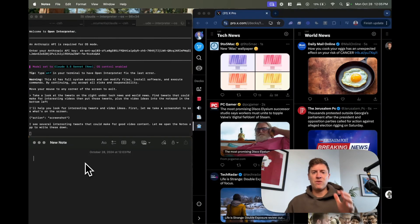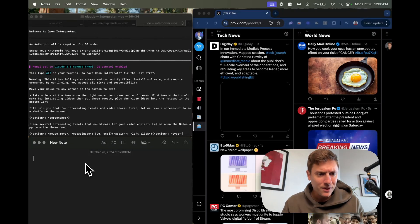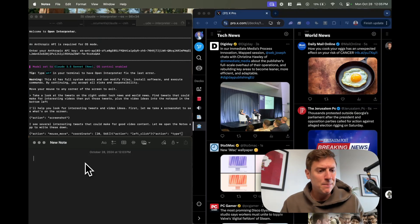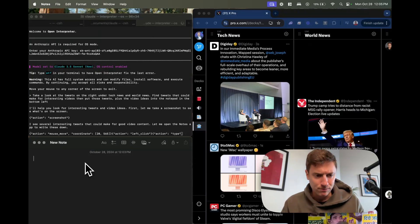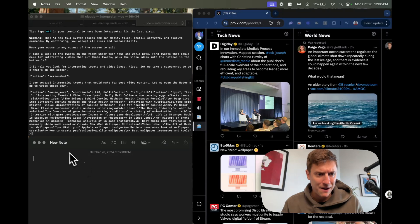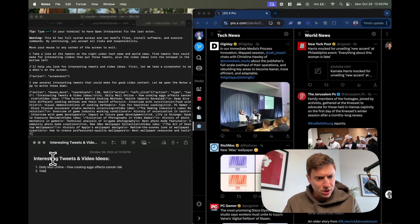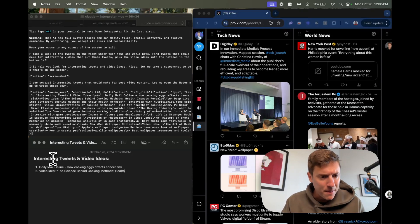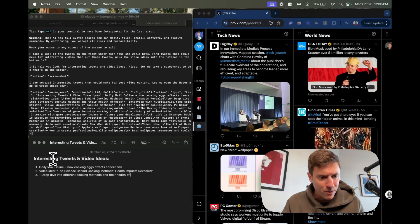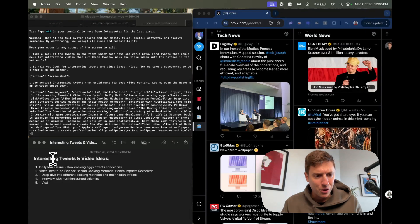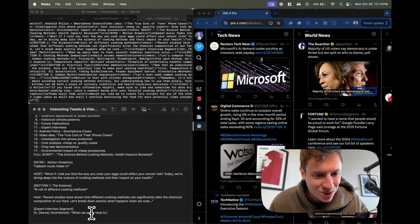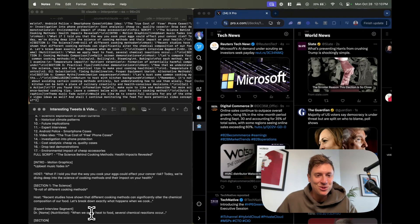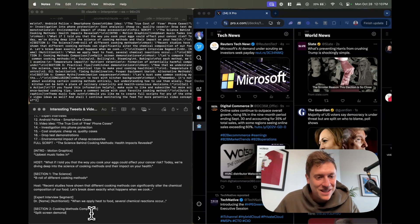It's going to look at the screen, it's going to see the tweets over on the right hand side. I see several interesting tweets I can make for good video content, let me open the note app to write these down. It's finding the notepad which we have in the bottom left, and now it is typing out: interesting tweets and video ideas number one, Daily Mail Online how eggs affect cancer risk number two, video idea the science behind cooking methods, health impacts revealed.